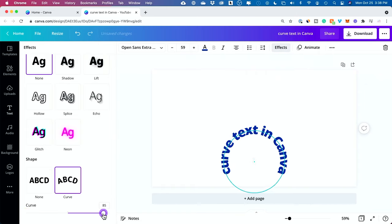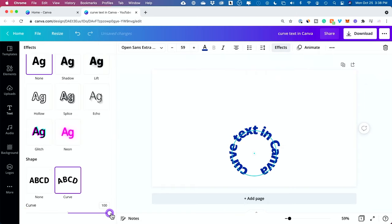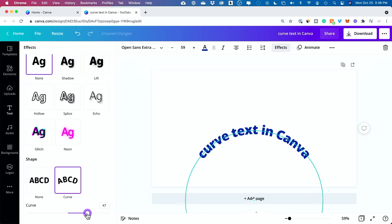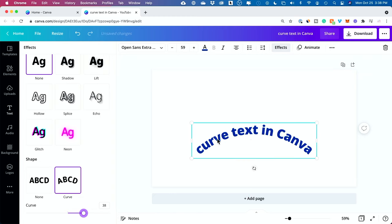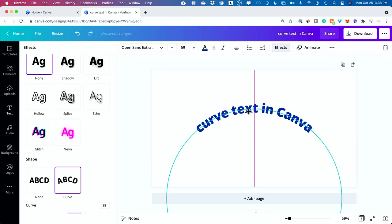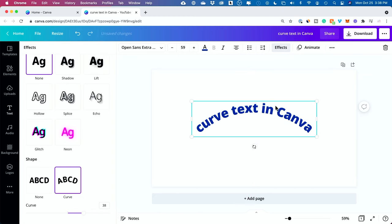I could even go all the way to 100 to kind of connect them from end to end. So, really, that's it. It's that simple to curve text inside of Canva.